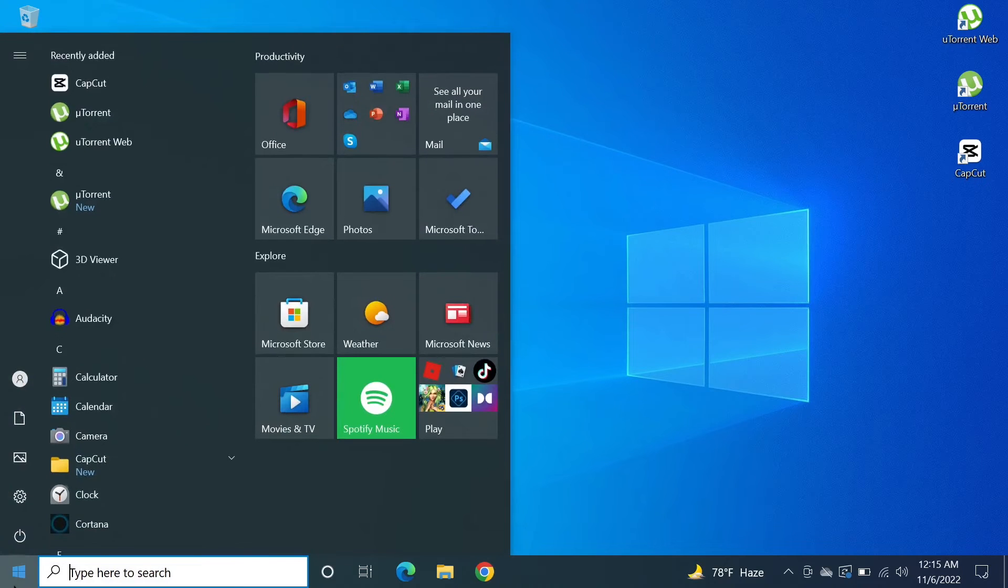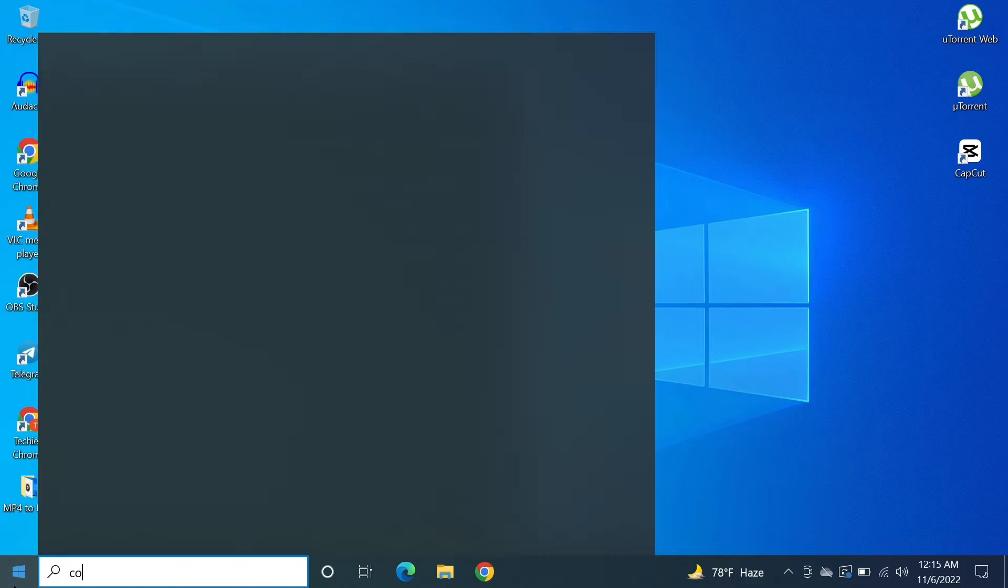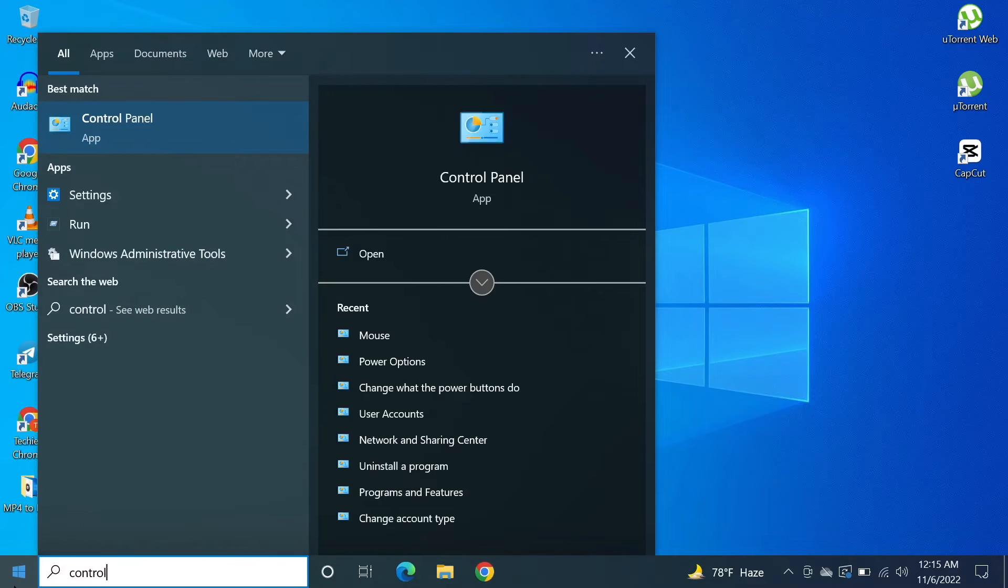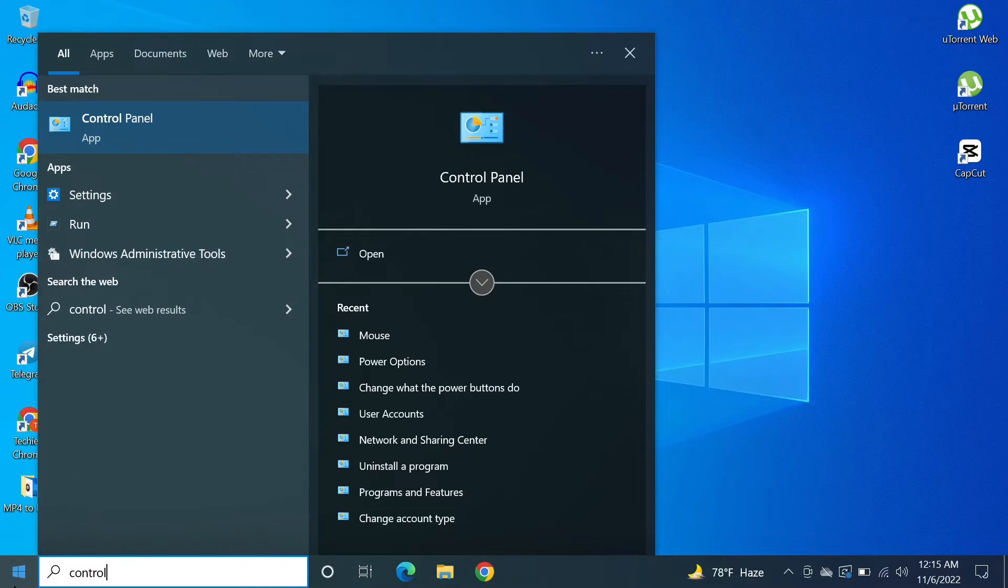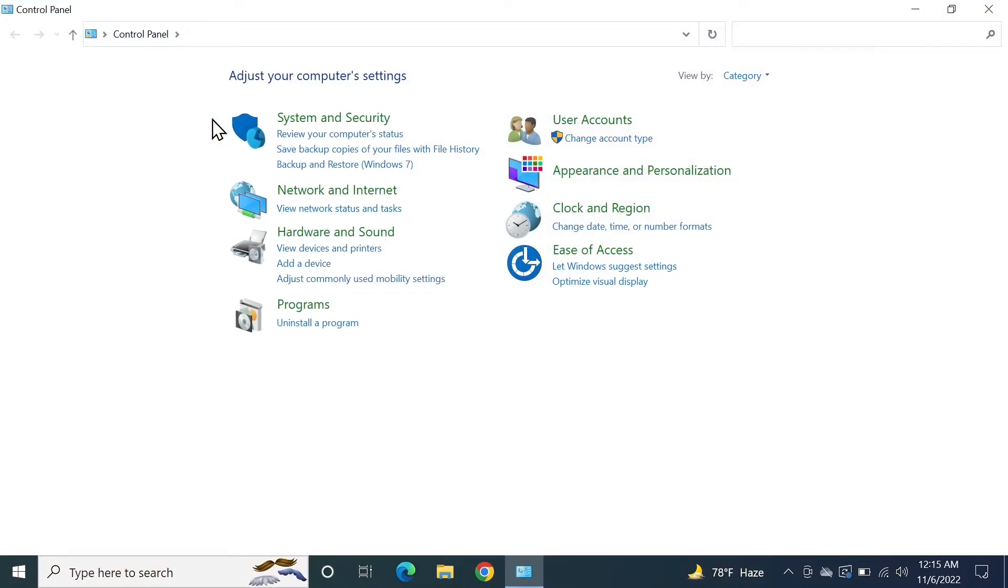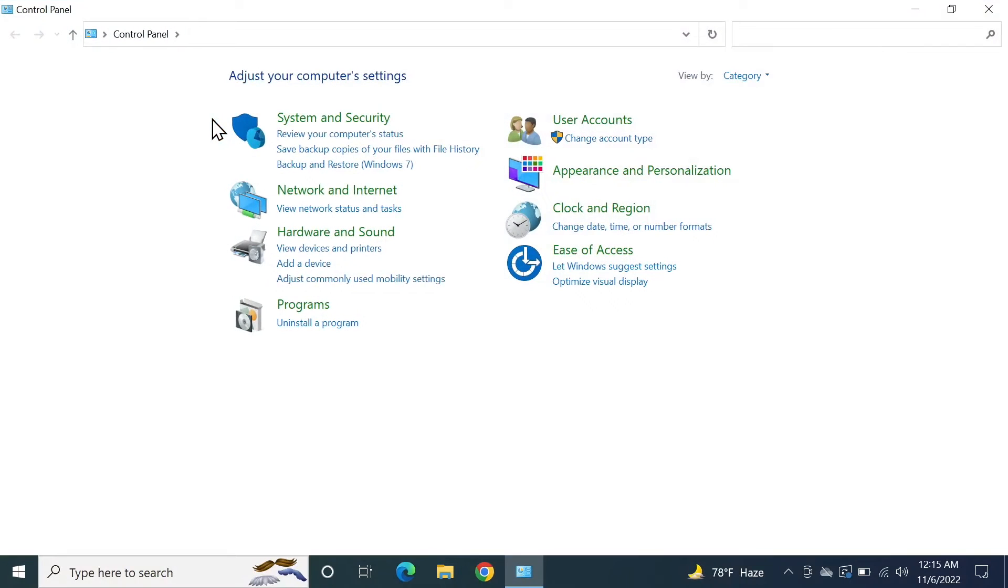The best match should come up as Control Panel. Click on it. Now from here, at the top right, you can see View By and then click on Category and then click on Large Icons.